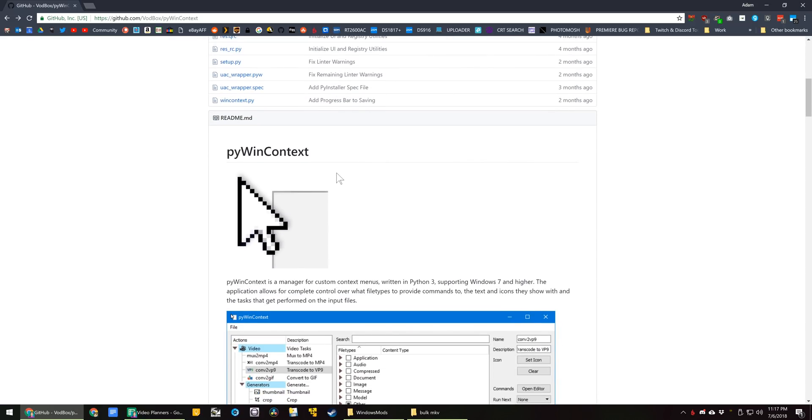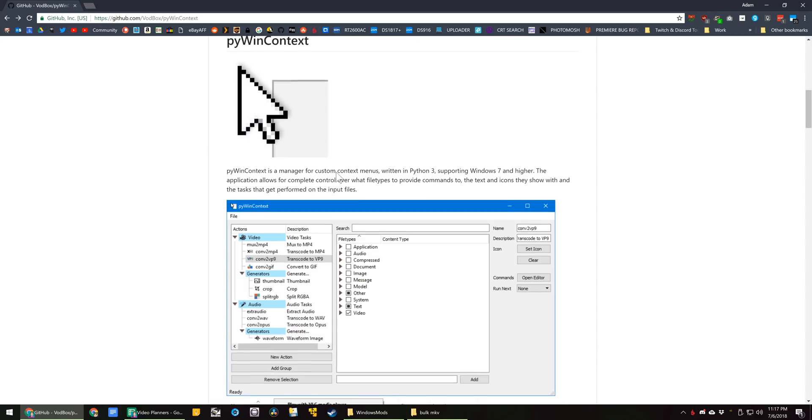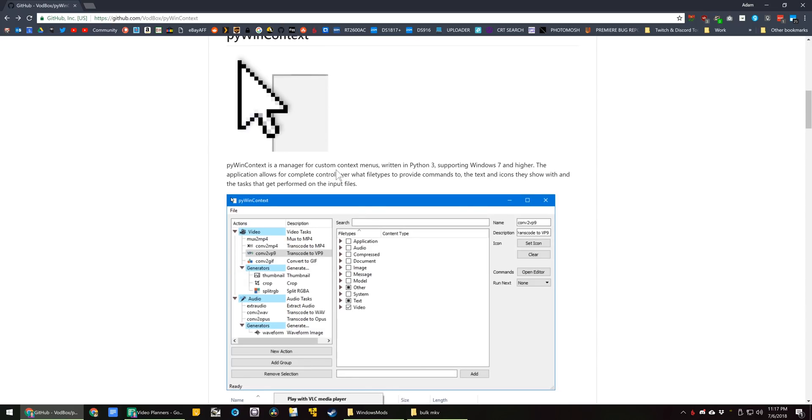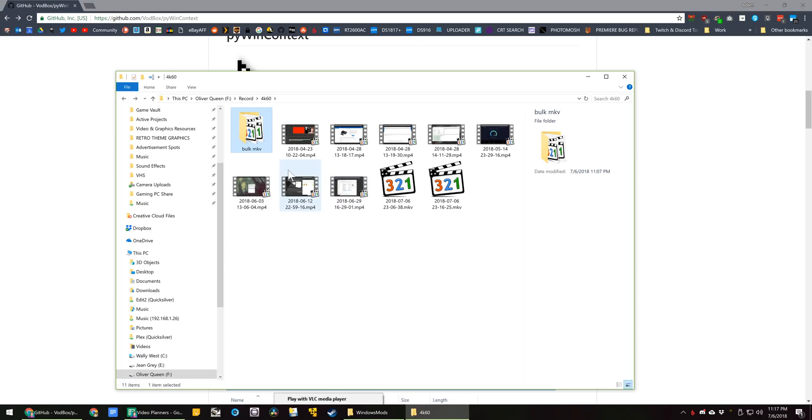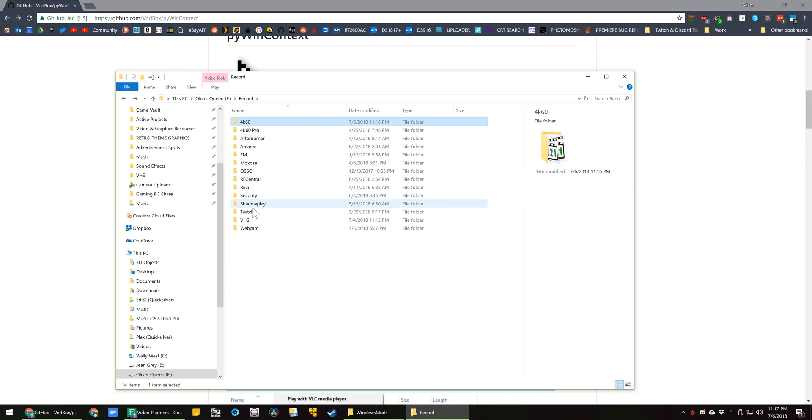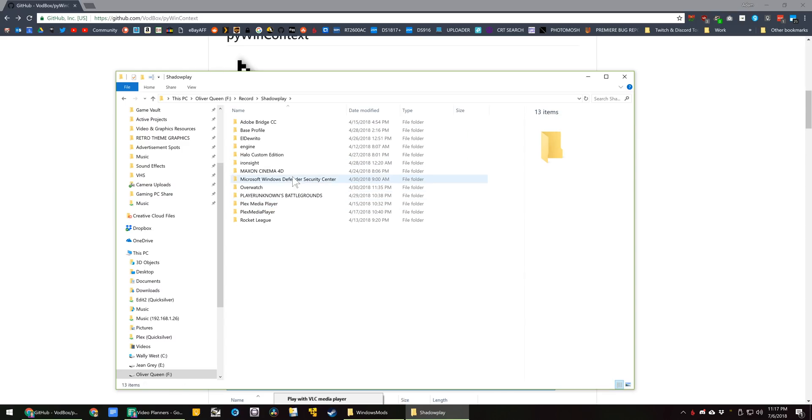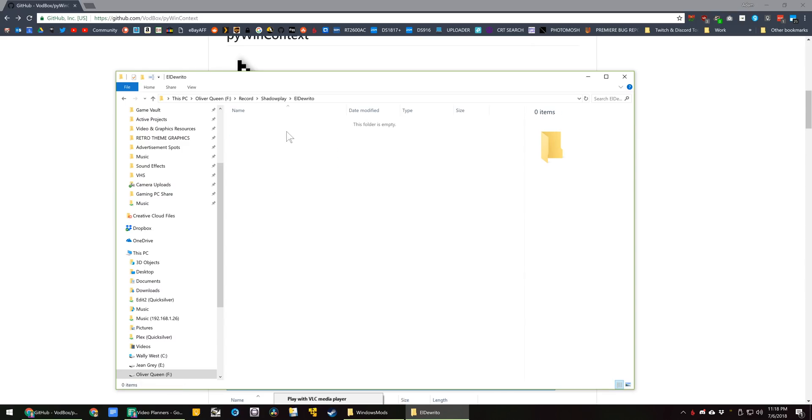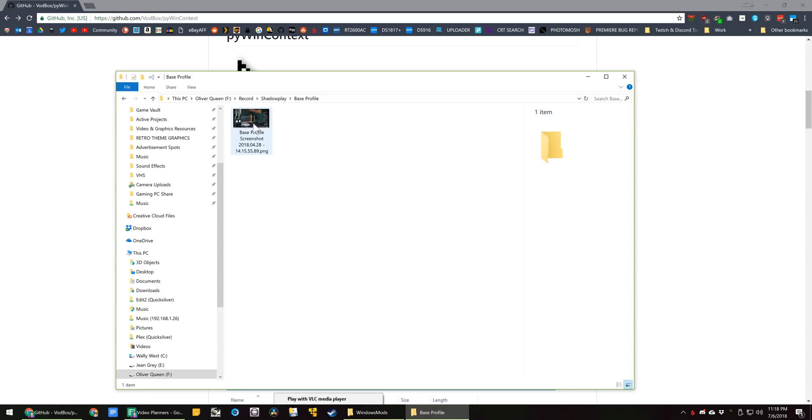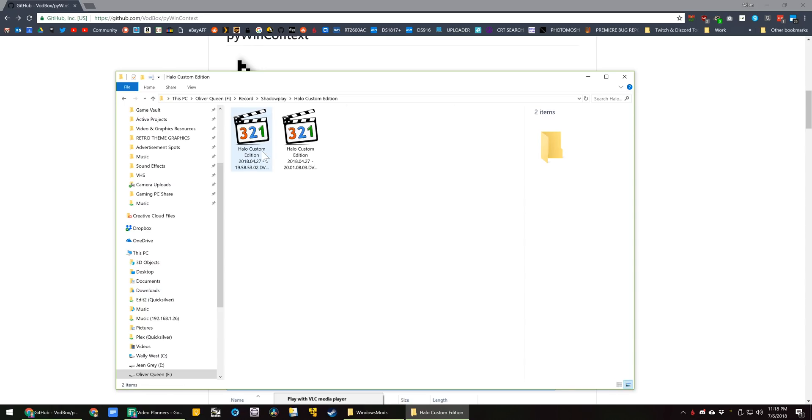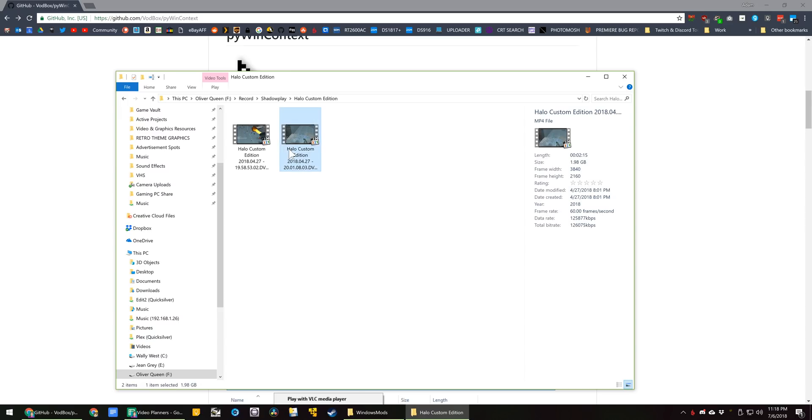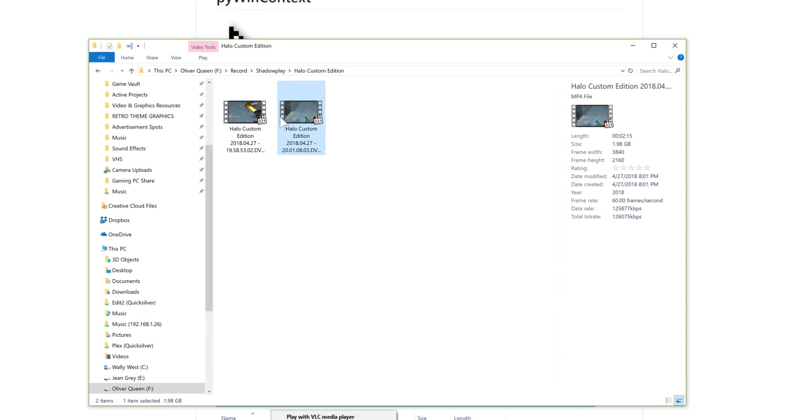I would like to say I was sort of like a motivator or inspiration for this to be developed, as I got really annoyed because a lot of the files that I would record with NVIDIA Shadowplay or Share or whatever they call it these days would be variable frame rate.